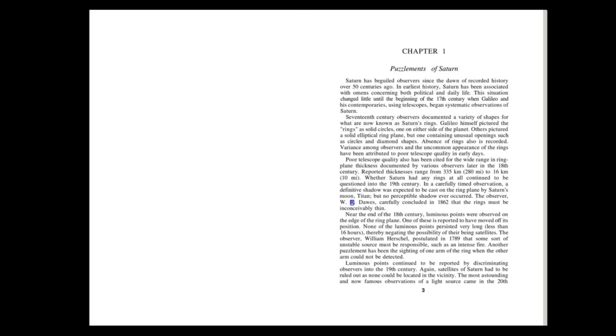Poor telescope quality also has been cited for the wide range in ring plane thickness documented by various observers later in the 18th century. Reported thicknesses range from 335 km (280 miles) to 16 km (10 miles). Whether Saturn had any rings at all continued to be questioned into the 19th century. In a carefully timed observation, a definitive shadow was expected to be cast on the ring plane by Saturn's moon Titan, but no perceptible shadow ever occurred. The observer W.R. Dawes carefully concluded in 1862 that the rings must be inconceivably thin.